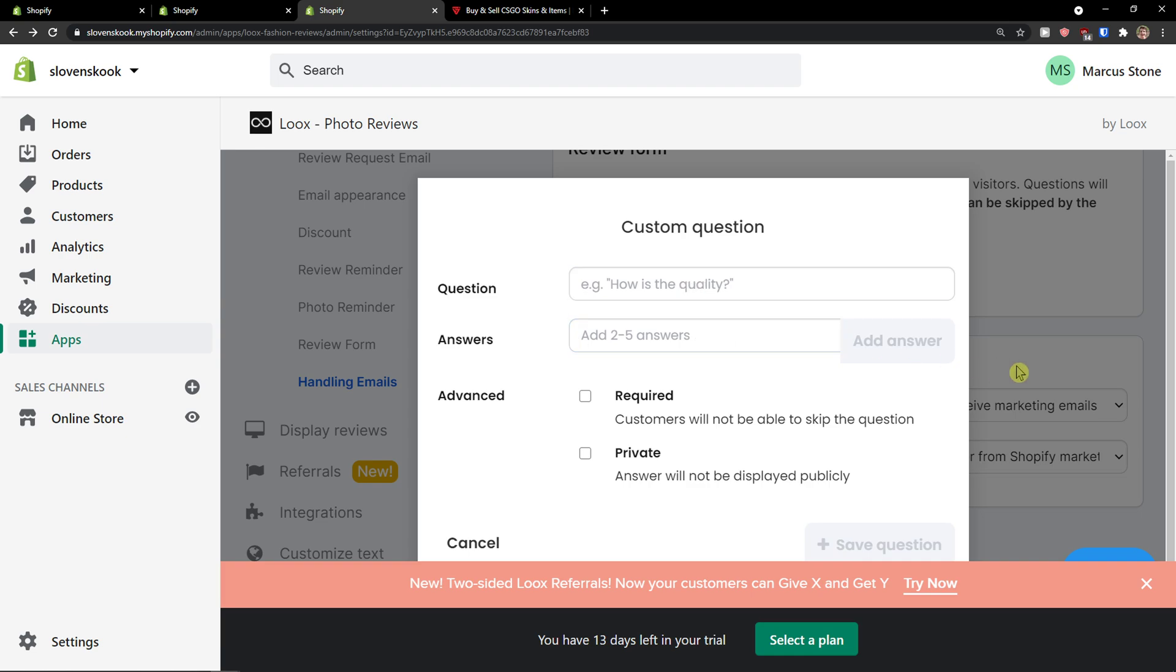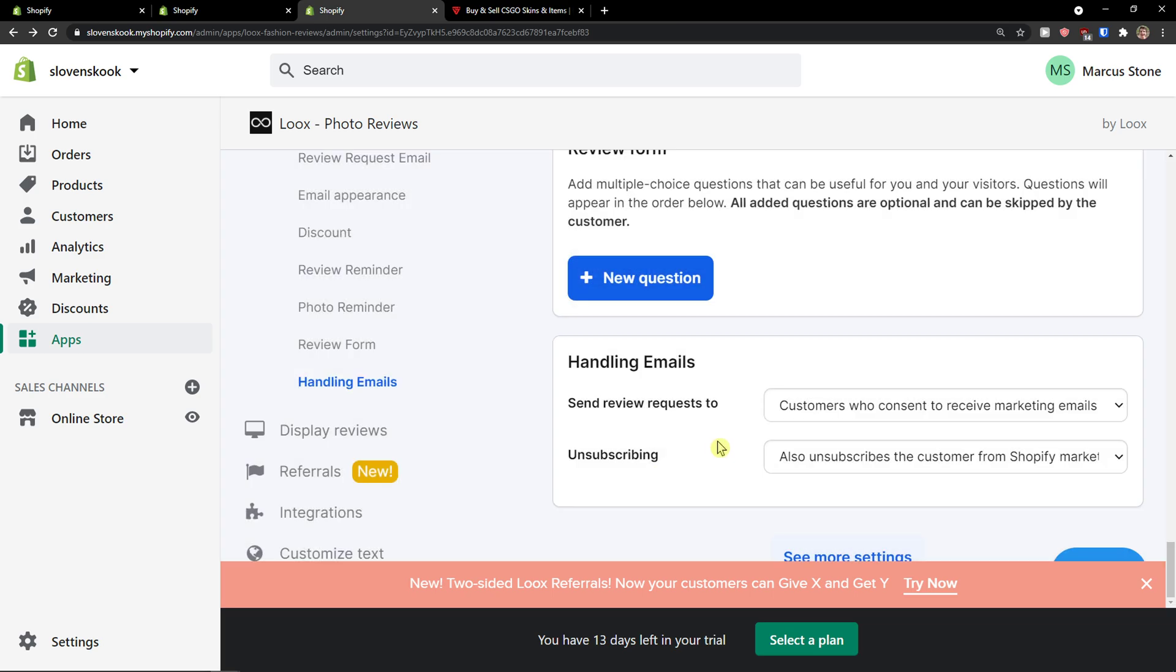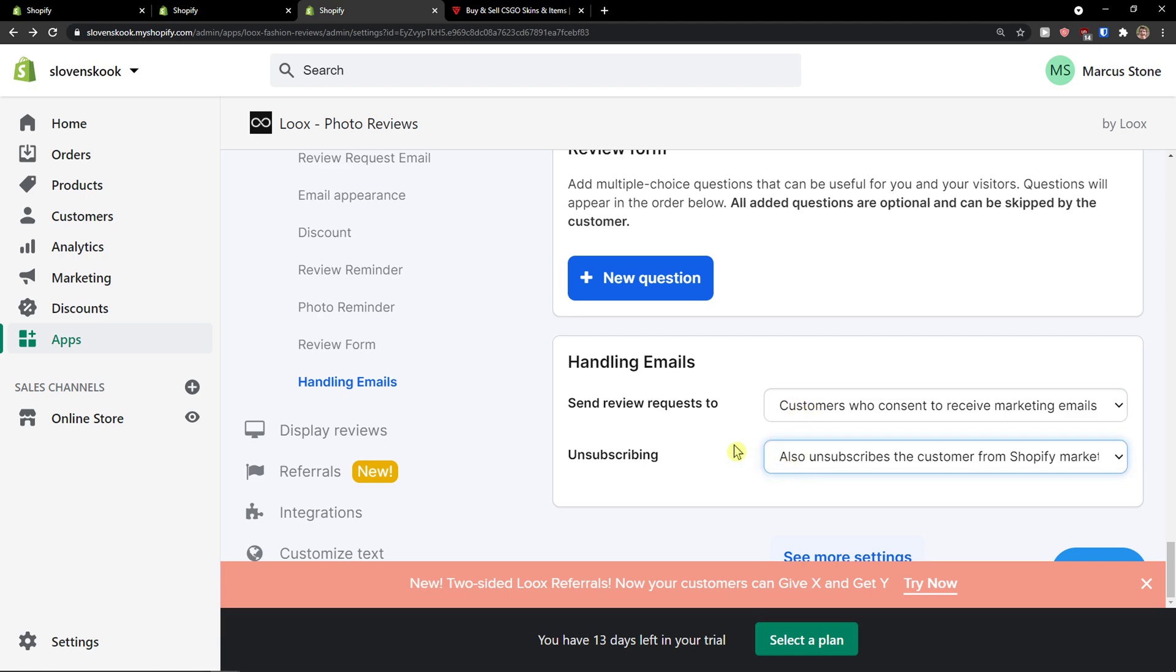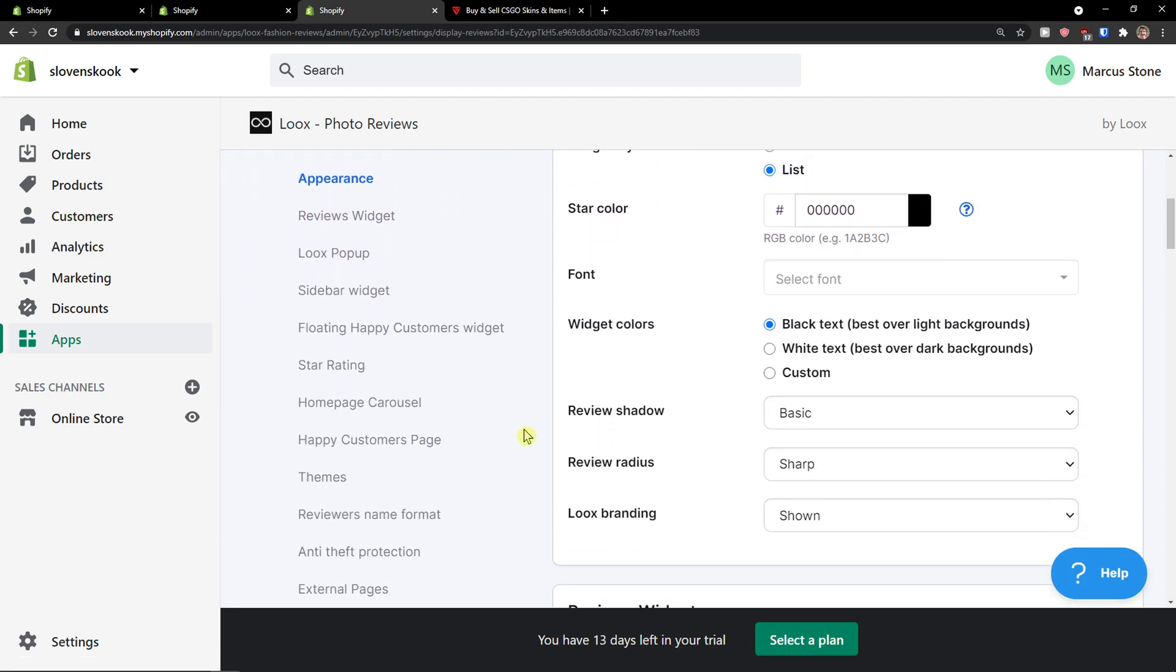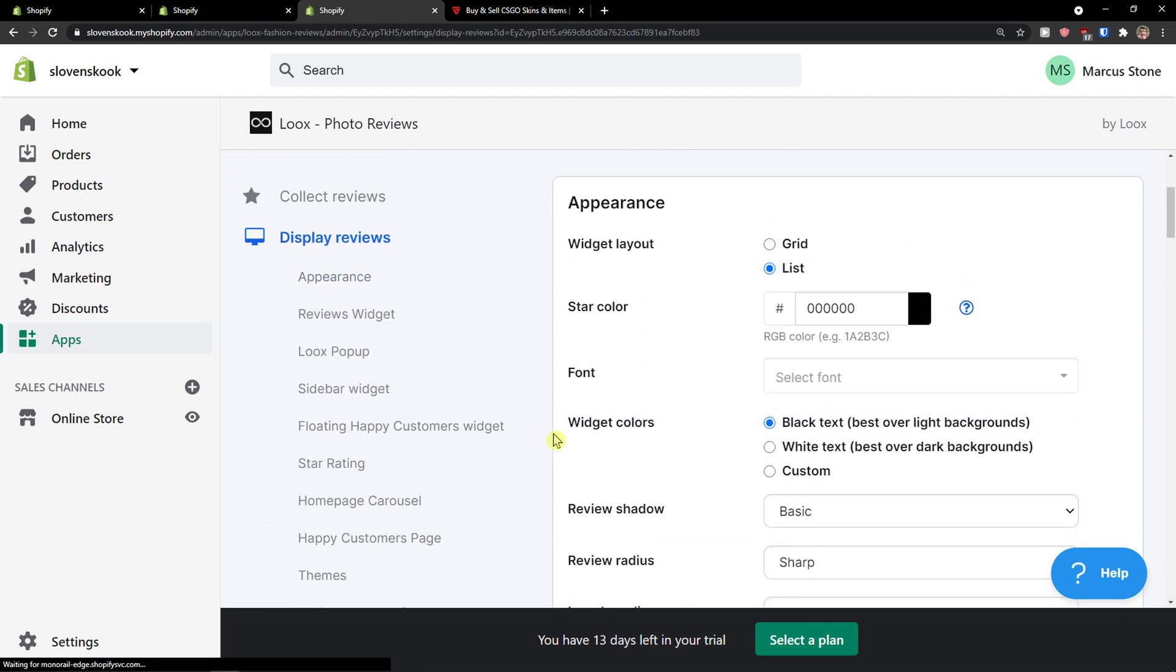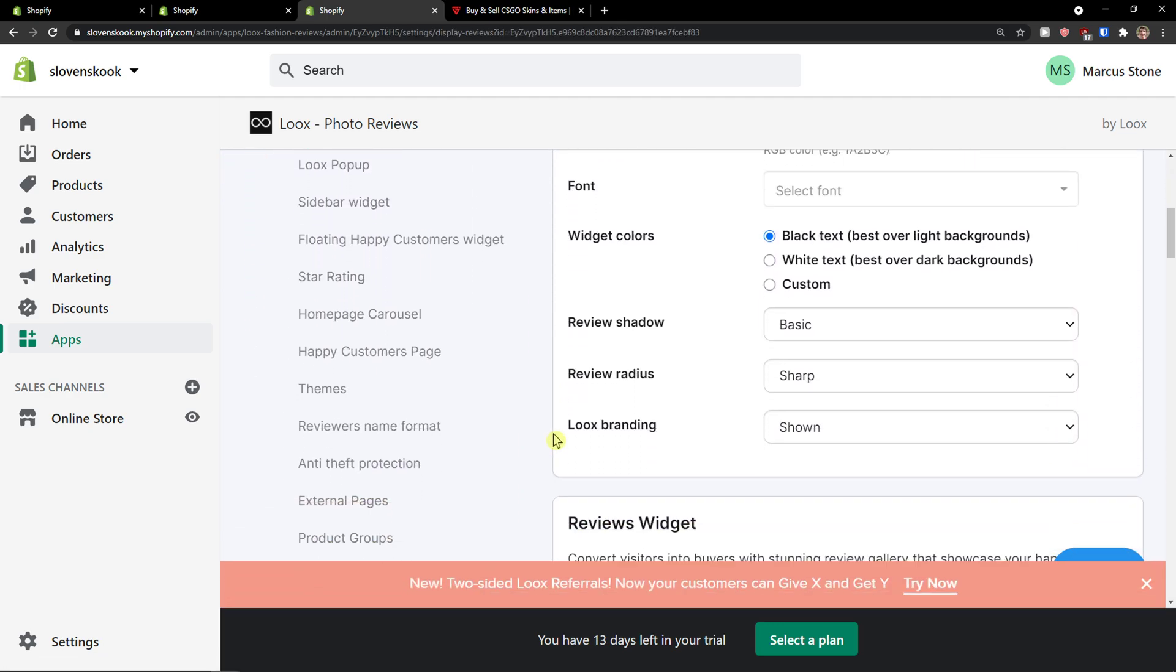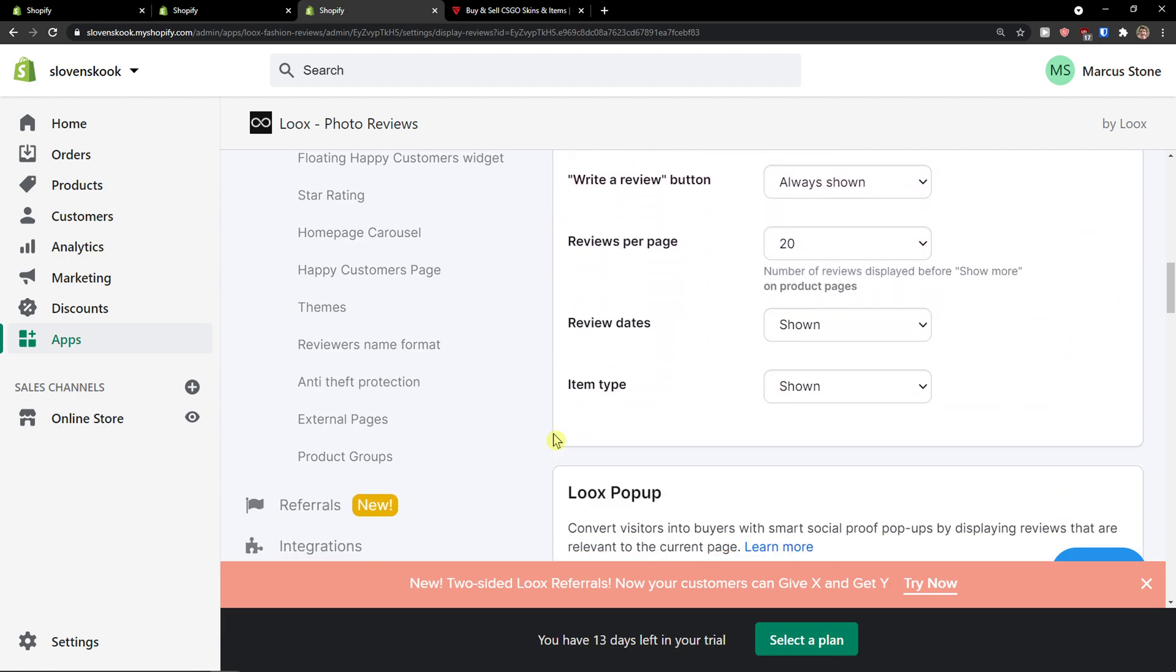Then handling emails, so again you see right here send review request to. And then you're going to see display reviews. This is another thing that you can edit, appearance, and also how you're going to look on a site.